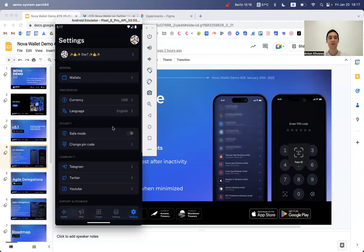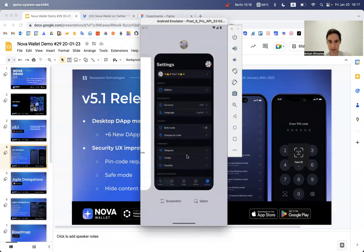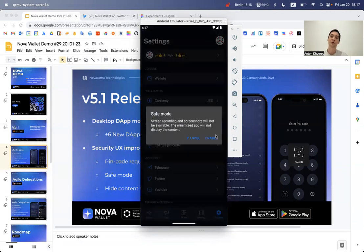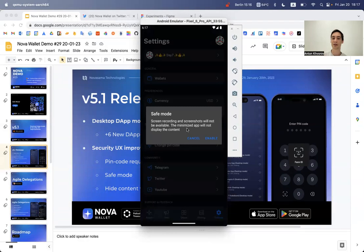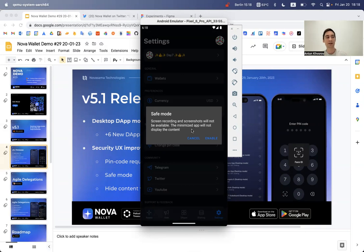The second feature is safe mode. On iOS it's enabled by default; on Android you enable it manually. When you enable it, a notification explains that screen recording and screenshots will not be available, and the minimized app will not display content. Screenshots and screen recording are self-descriptive — you can no longer take screenshots with safe mode enabled, removing any chance of accidentally leaking sensitive Nova data.